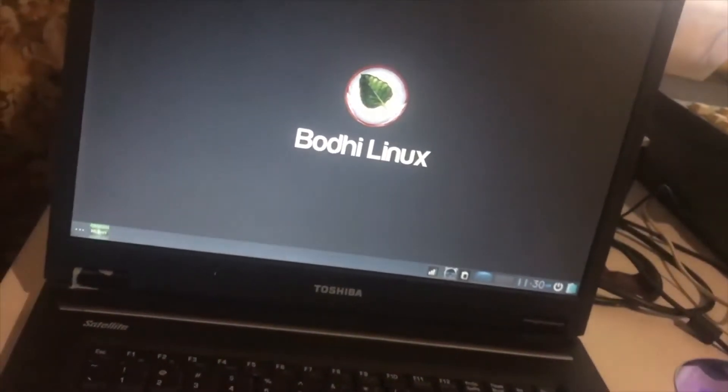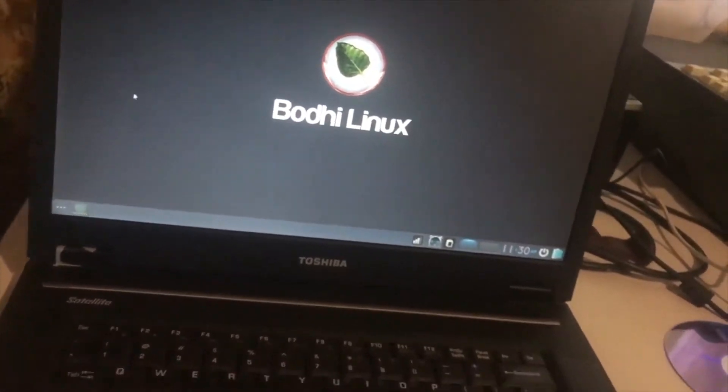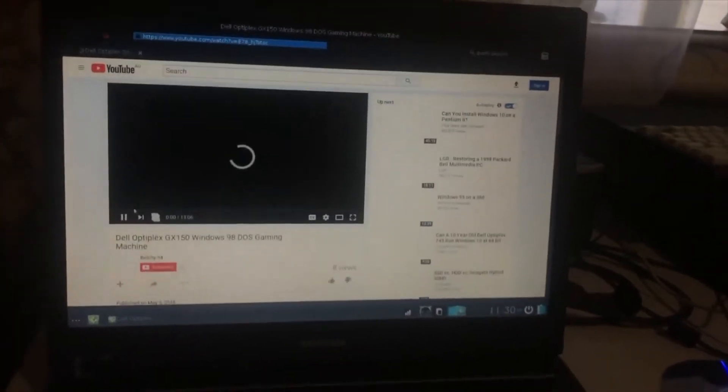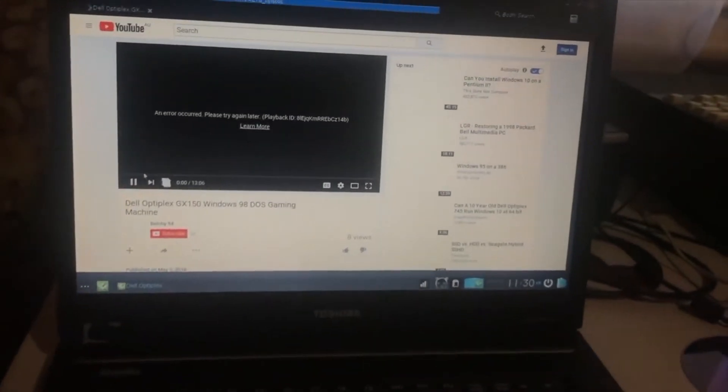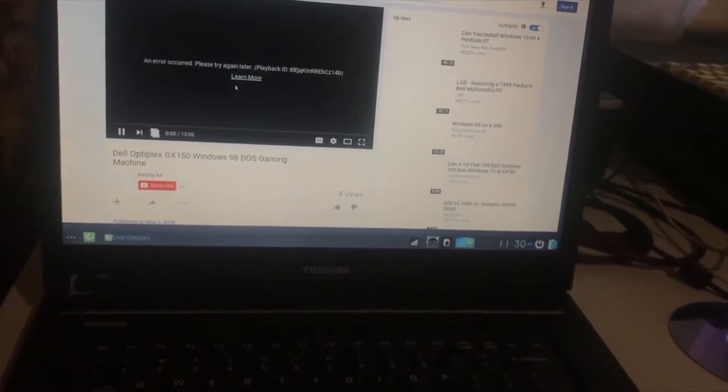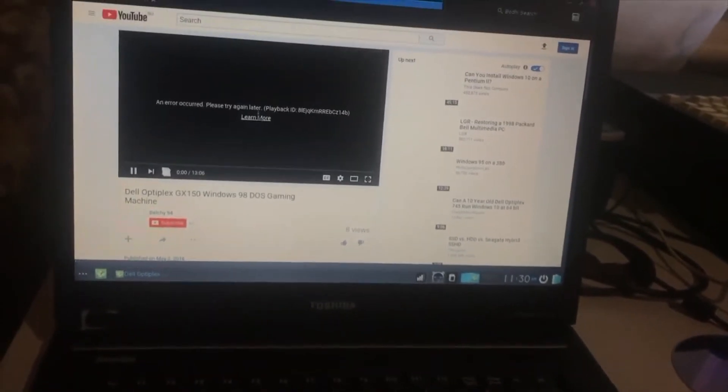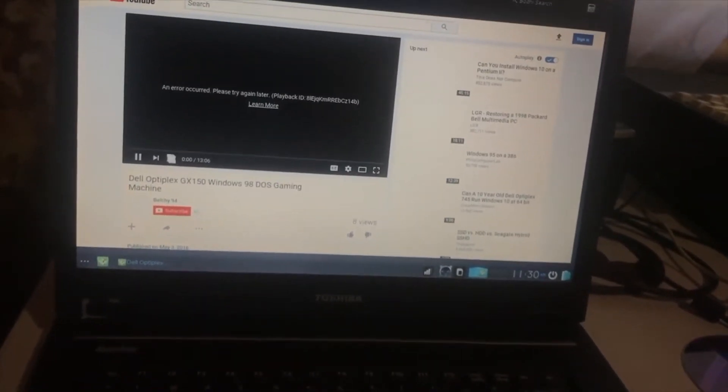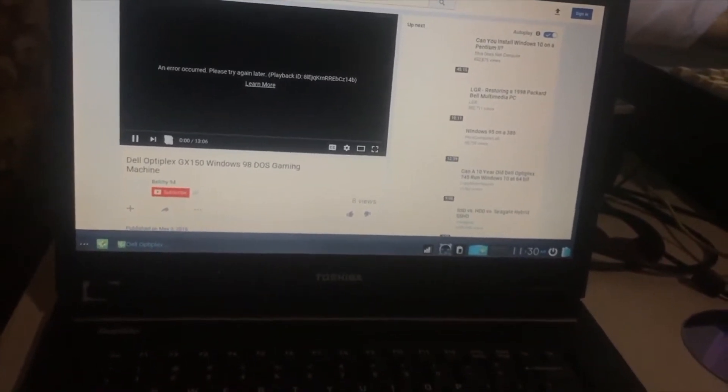So, this is YouTube. It has issues doing YouTube here, so I'm assuming you need to find a Flash Player. It has an error code, so I don't know what's up.